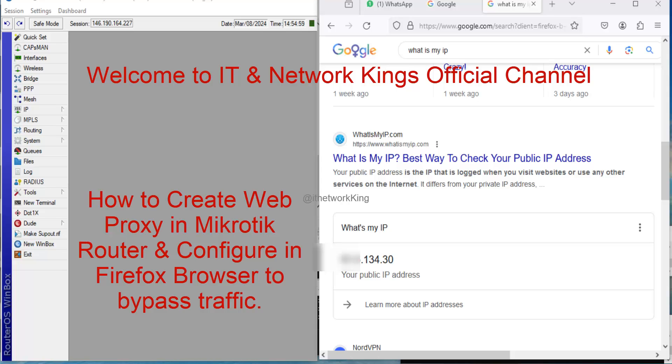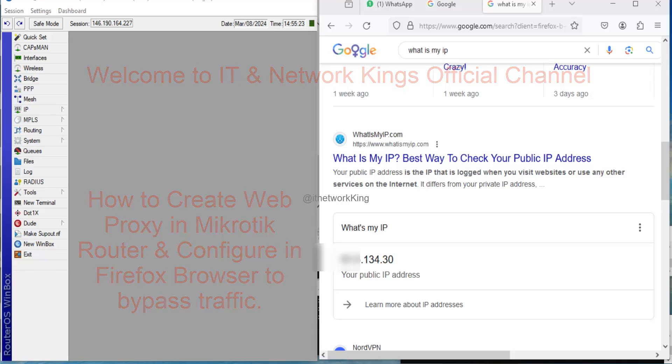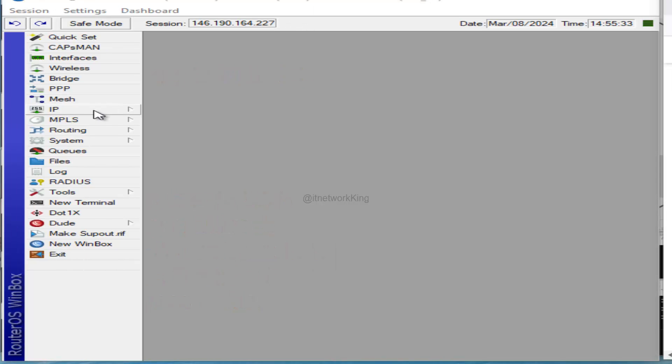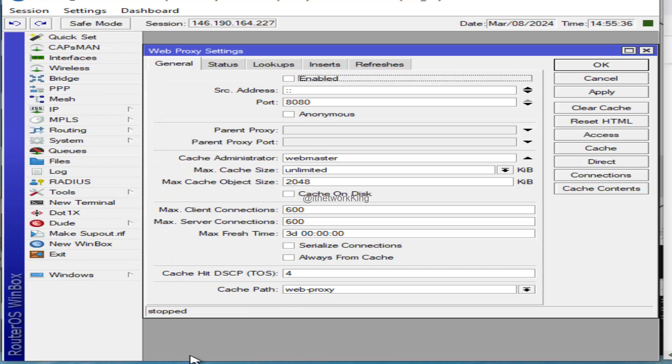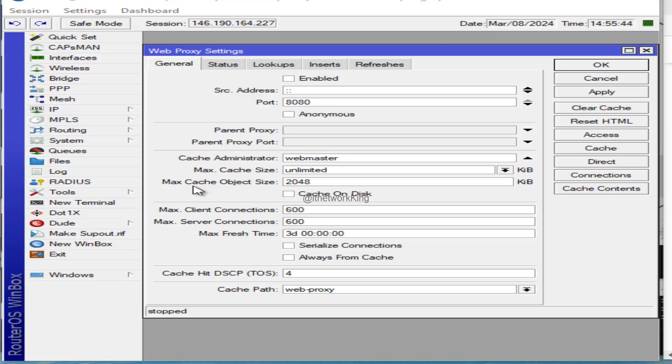MikroTik Router Board Configuration: Open Winbox Application to manage MikroTik Router Board. Click IP, then click Web Proxy. Click Enable. Type any port - I'm using default port 8080. Apply and OK.